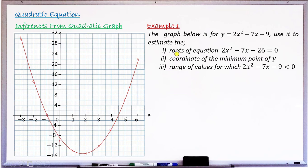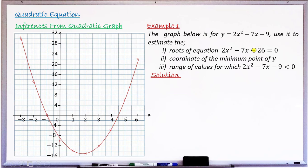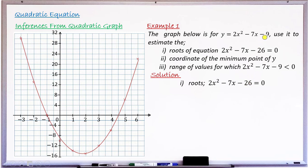Starting with Question 1 — roots of 2x² − 7x − 26 = 0. Check this equation against the one whose graph is displayed: they share the terms 2x² and −7x. They only differ in the constant: −9 on the graph versus −26 here. So we need to modify this quadratic — instead of −26, we want −9, because the graph is for −9.